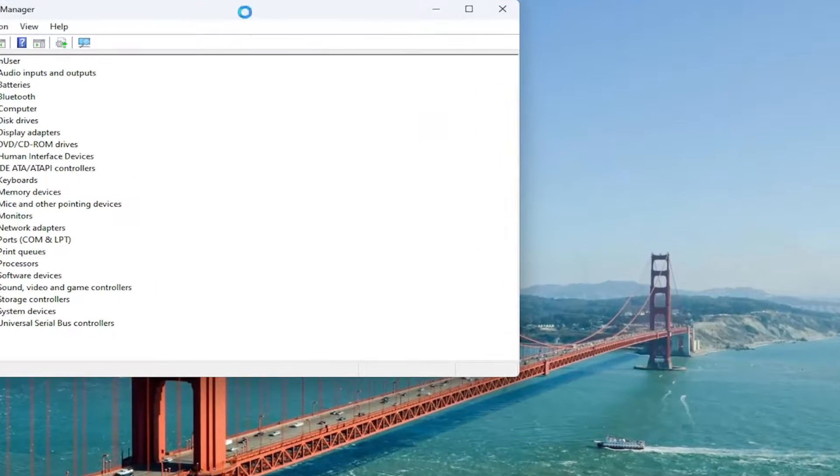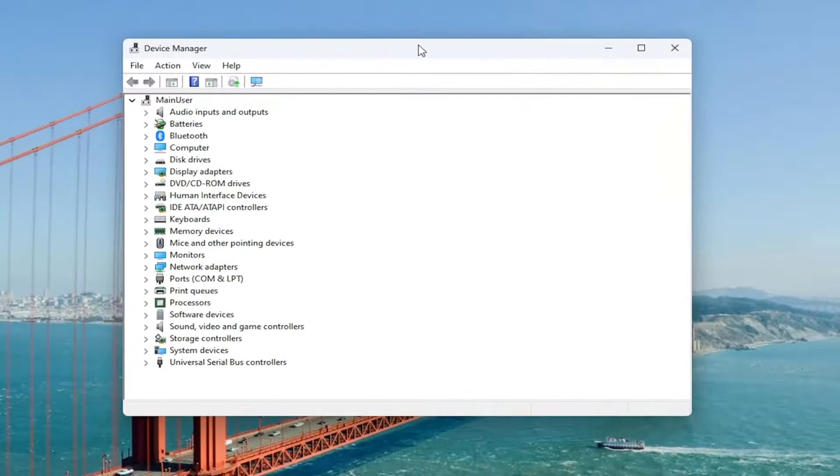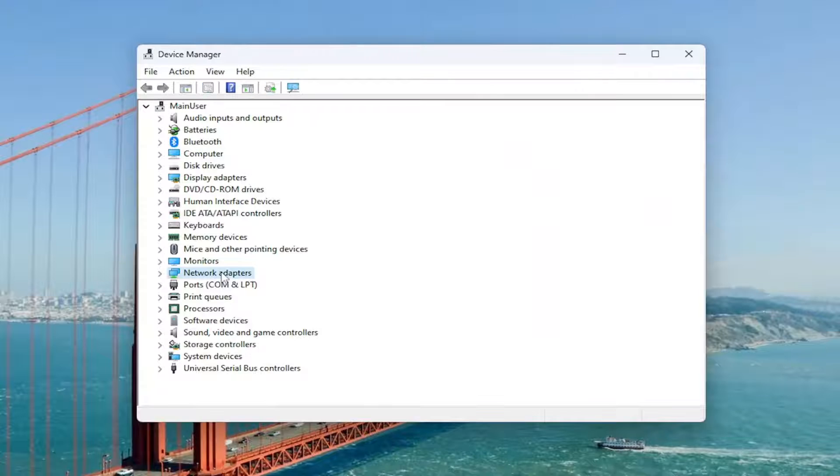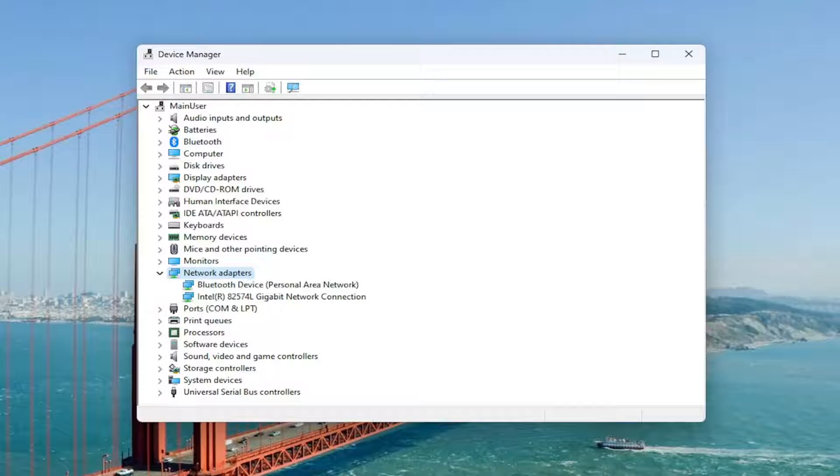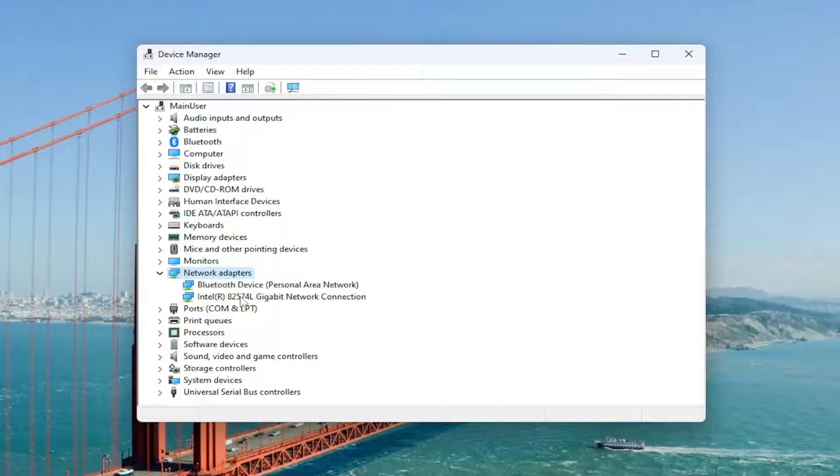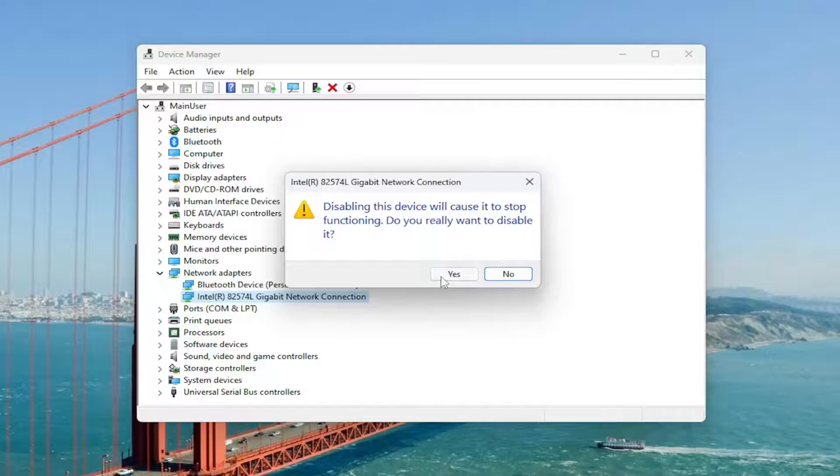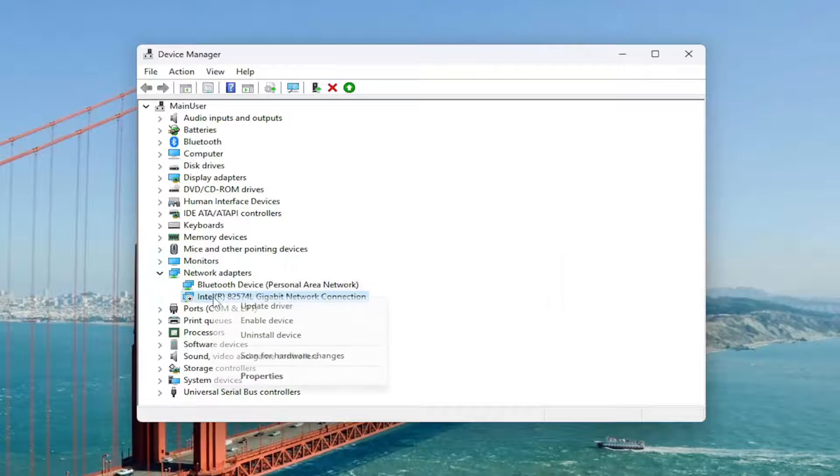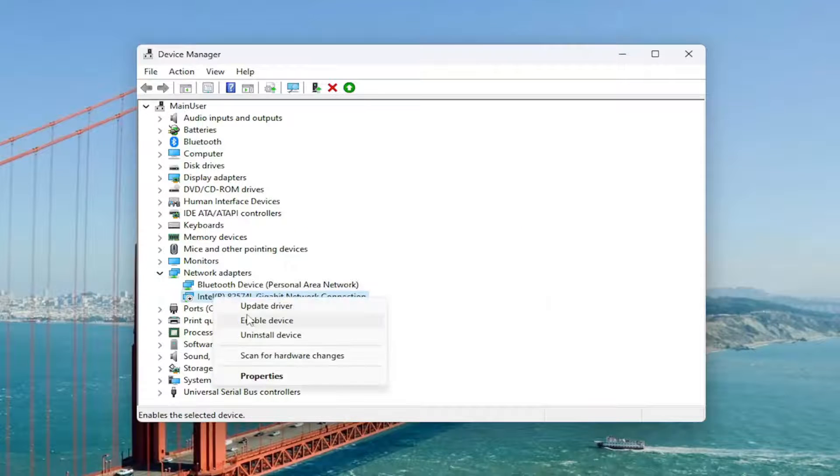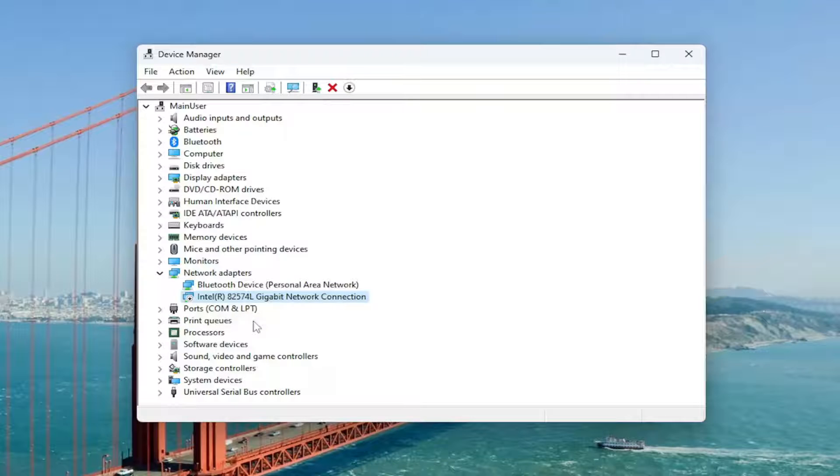And now you want to expand the network adapter section by double clicking on it. If you see anything that's disabled in here, which would be indicated by a little down arrow over the icon, you want to go ahead and right click on that network adapter in question and select enable device.